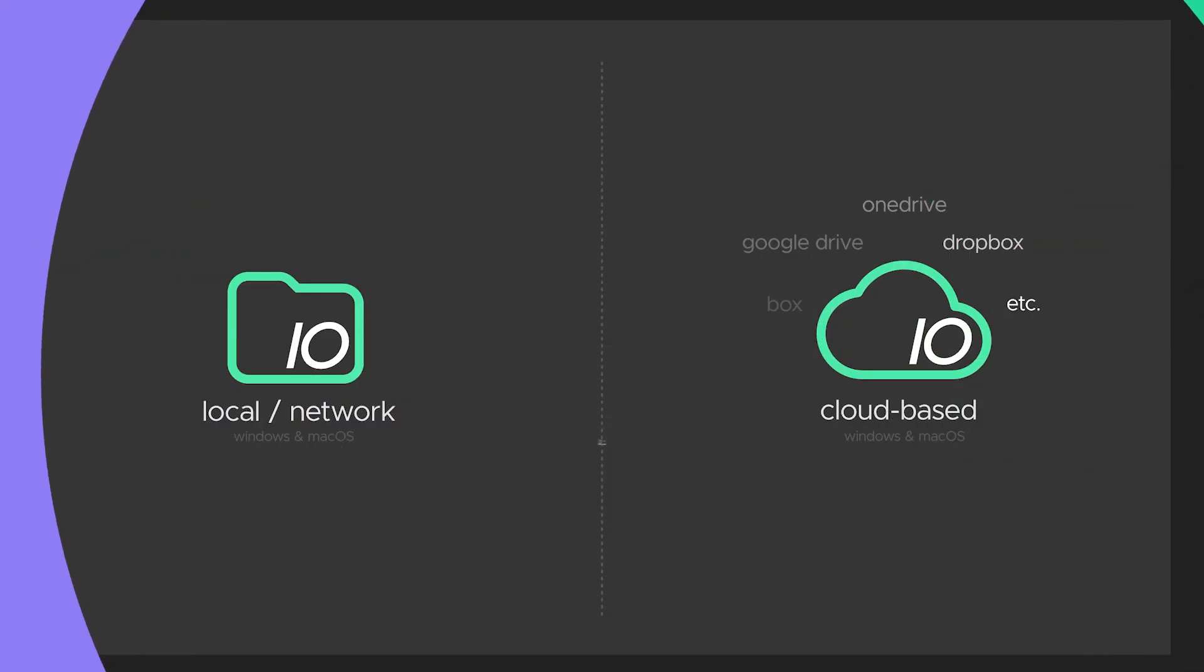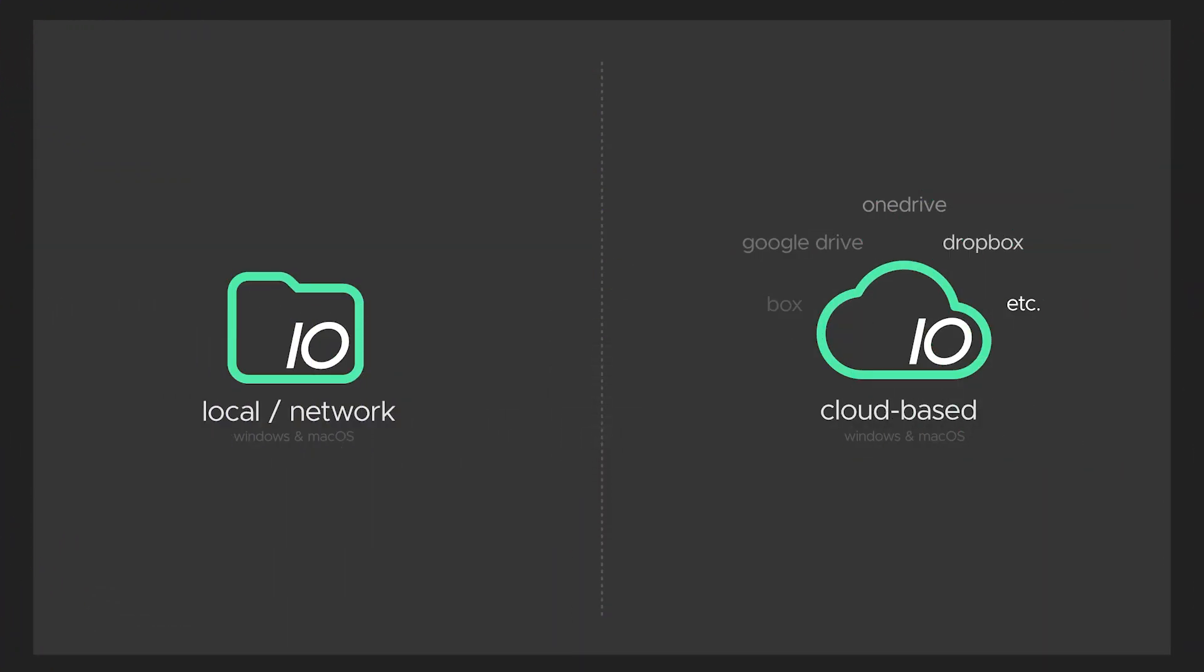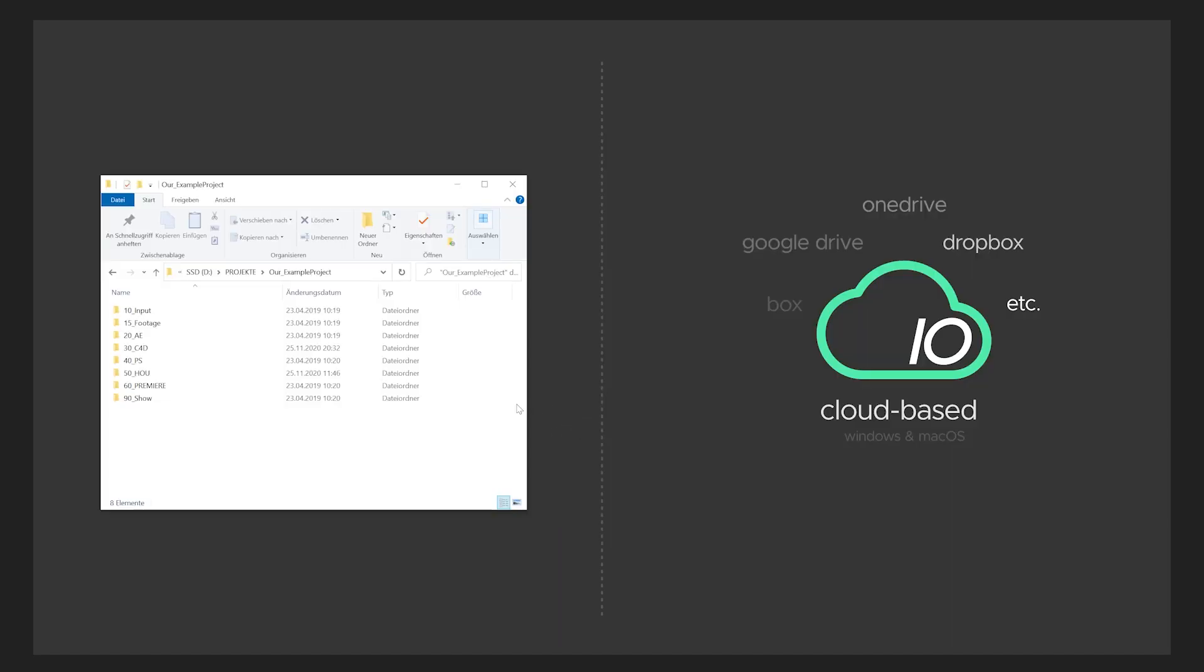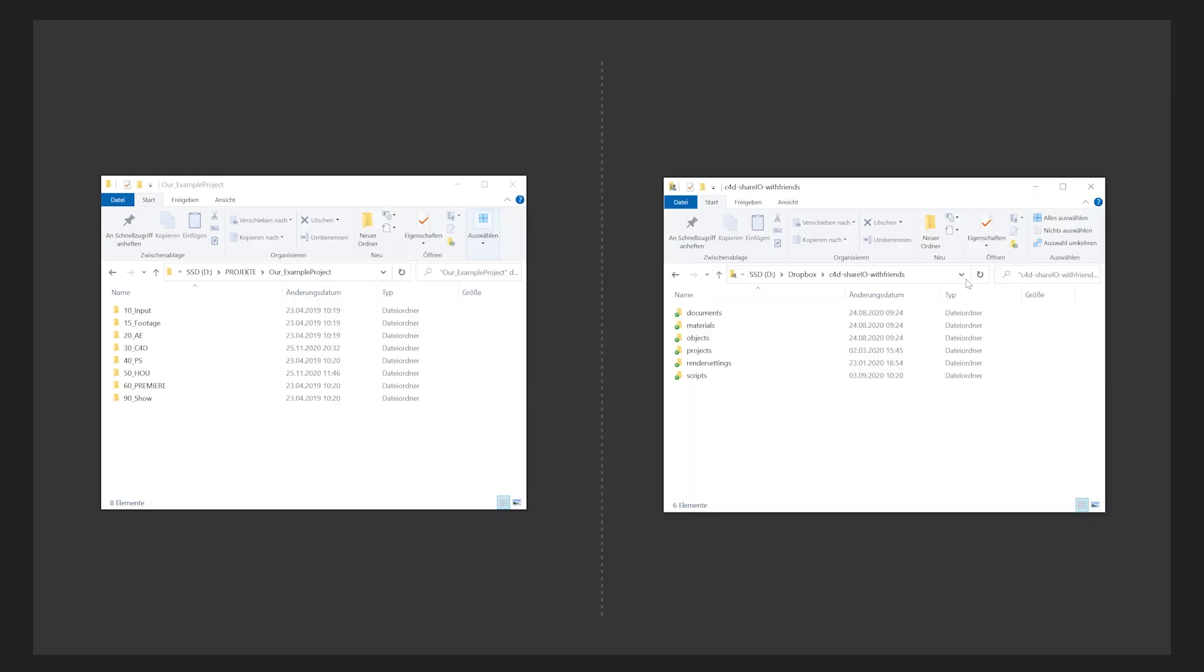If you think about it, there are two ways to collaborate on a project. On the one hand you have your local folder and your own network, and on the other hand you have this cloud-based workflow where maybe you can share a Dropbox folder with some of your colleagues. I've prepared two of those examples - a local folder with a typical project structure, and a Dropbox folder that I shared with some of my friends.